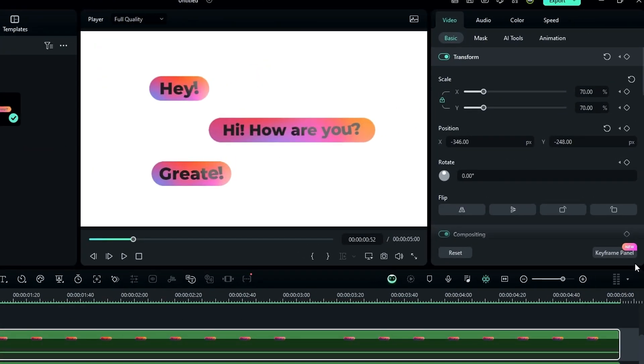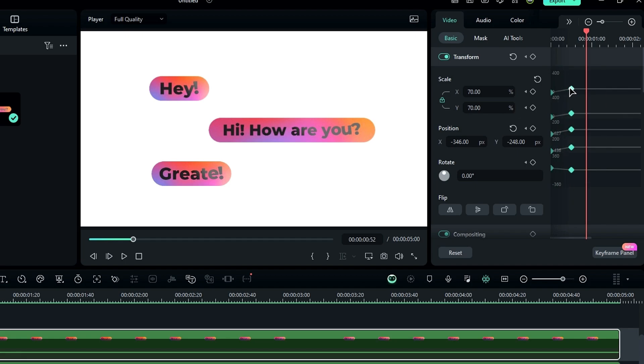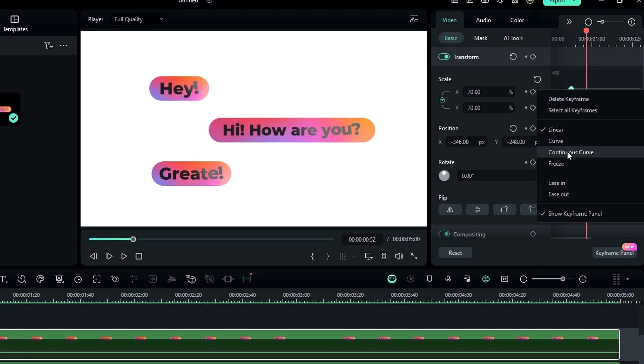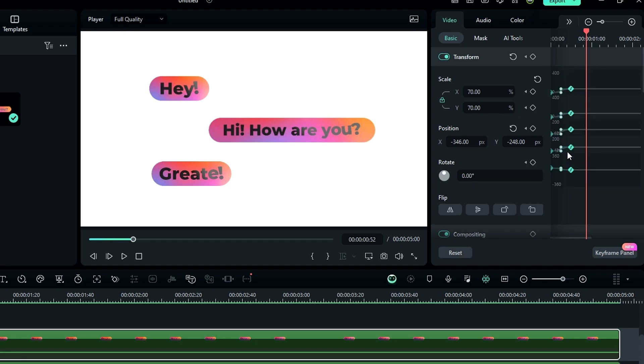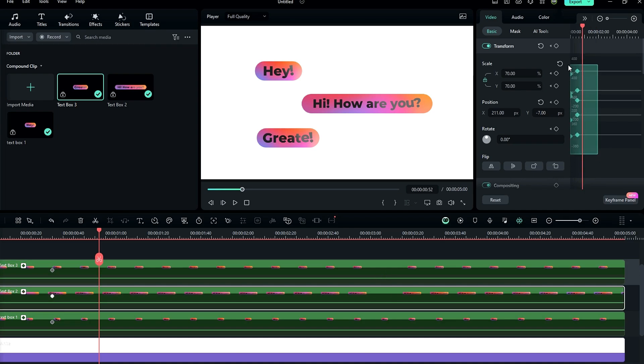Open the keyframe panel, select all these keyframes, and add the continuous curve preset to these keyframes. Do the same thing for the other layers. Now you can see it has a nice pop-up look.